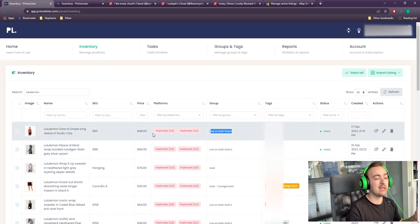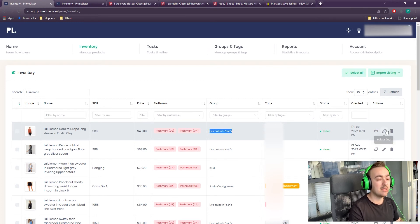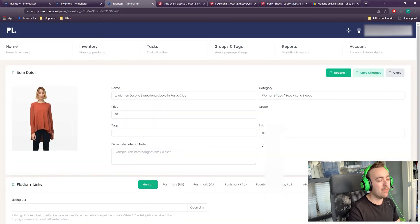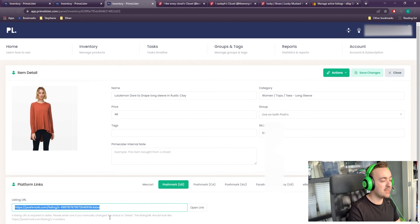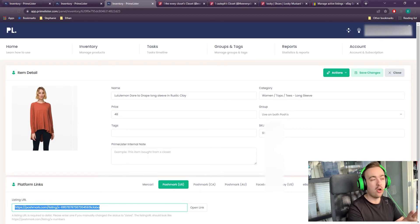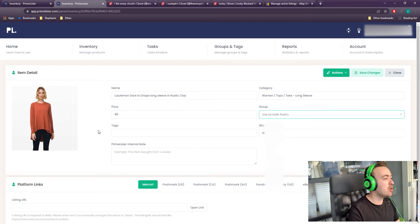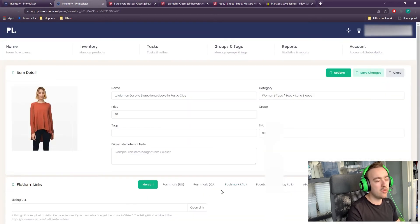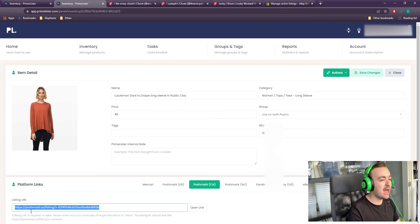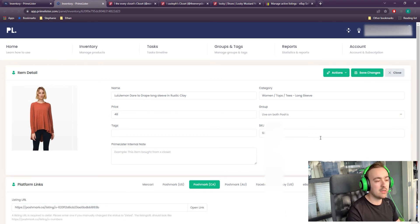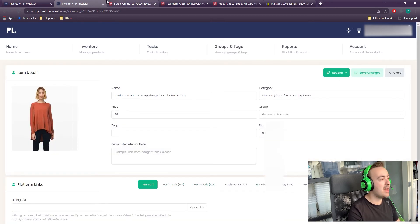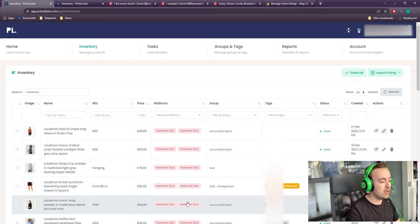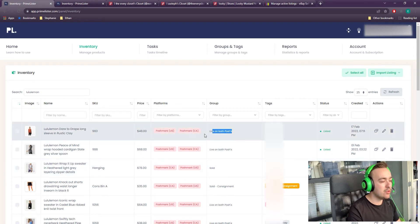We also had manually cross-listed some things before we adopted Primelister, so this group was needed because there were times we had items cross-listed to the US that didn't show in Primelister. What we would do then is go through each item individually, see if it was listed on the US already, tag it 'live on both Poshes,' and go into the listing to add the URL of that listing — to make sure Primelister can be the one touchpoint for our entire inventory system. When you manually add a URL, it will show up here, but you have to click Save Changes, and it will update the URLs.